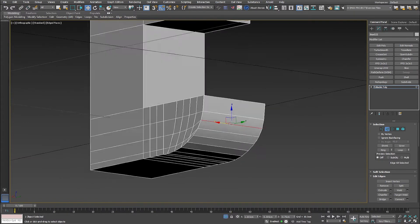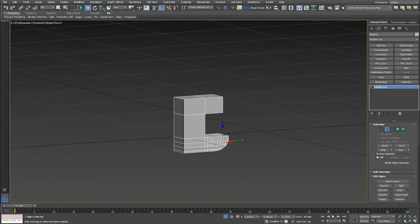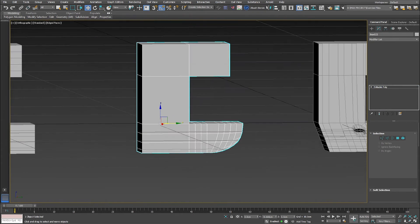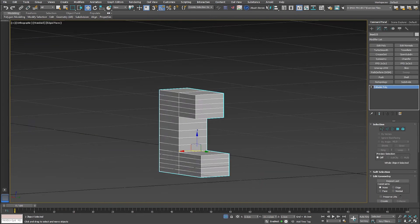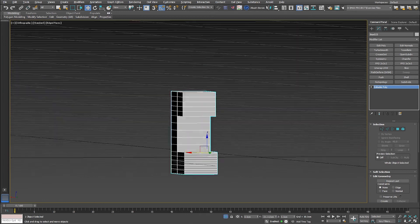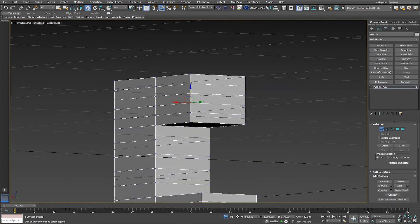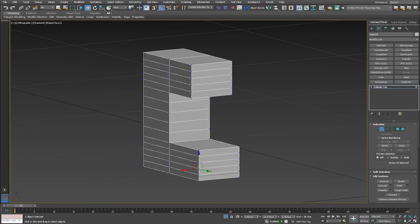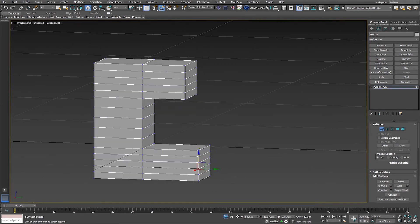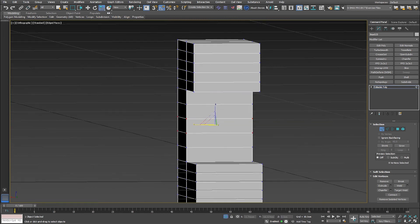For the final example, number three, I want to have a curve at the middle of this shape — at the middle of this object. I want it to start from this vertex here and end at this one. Again, the standard method is to just select all this.